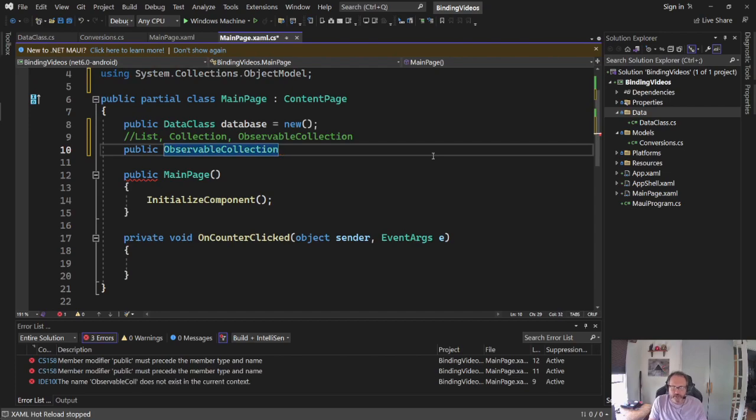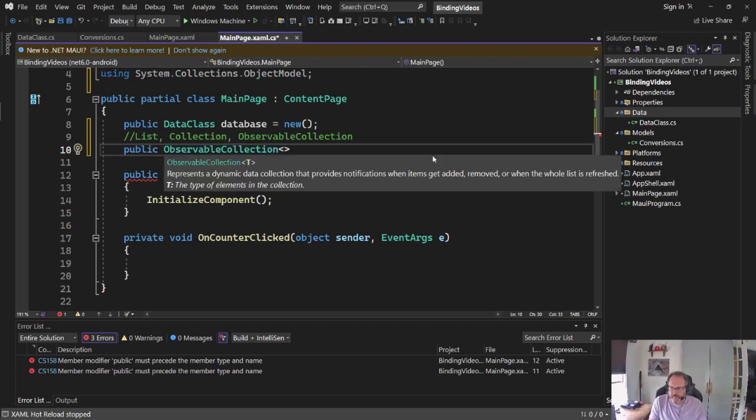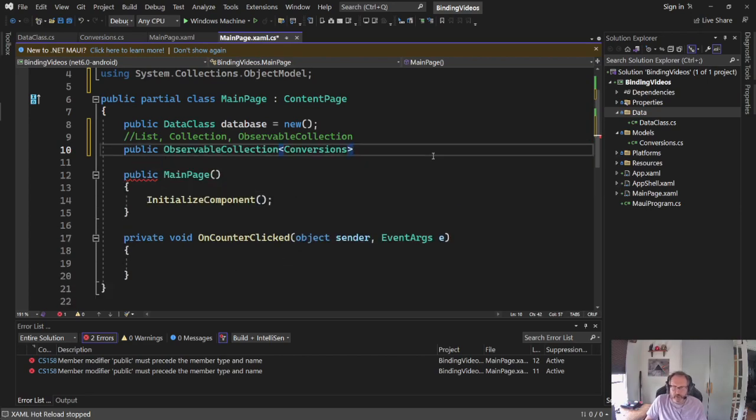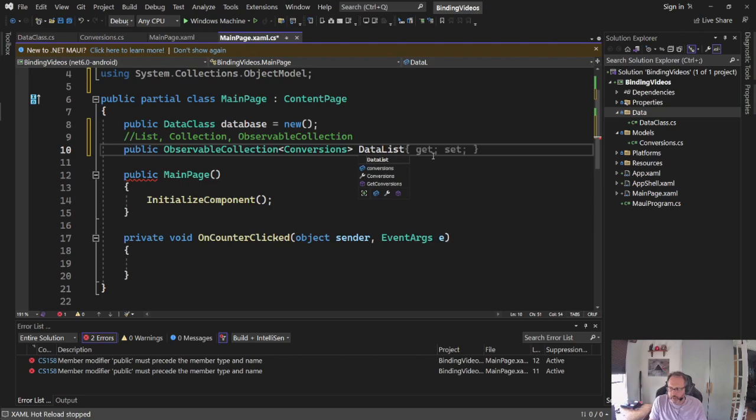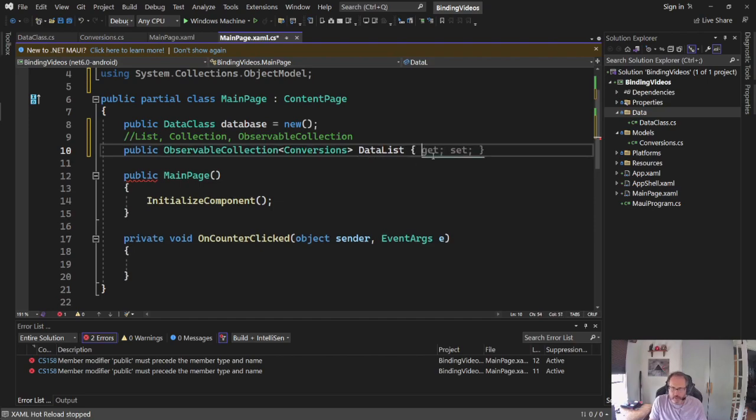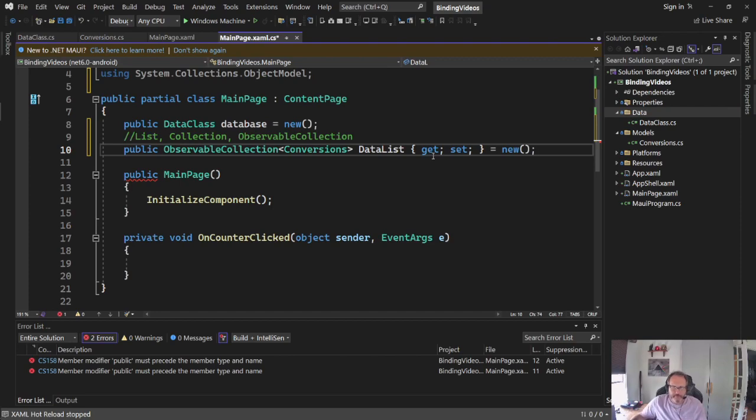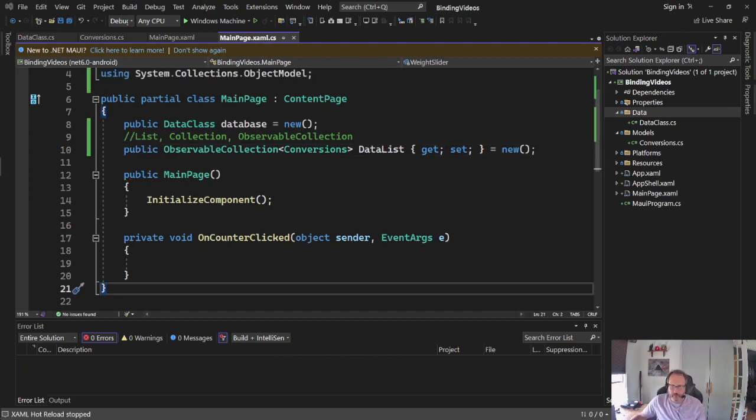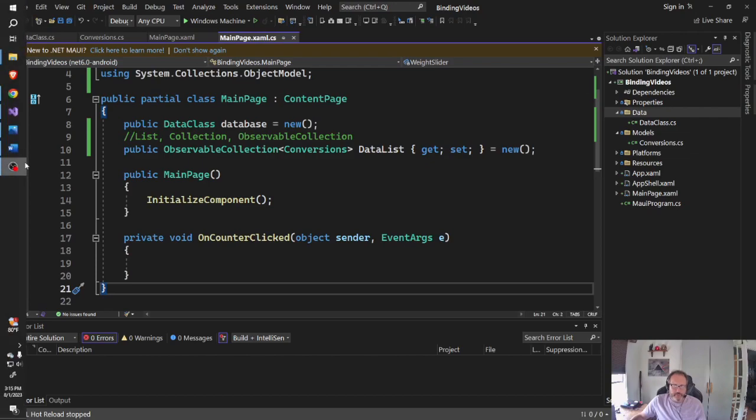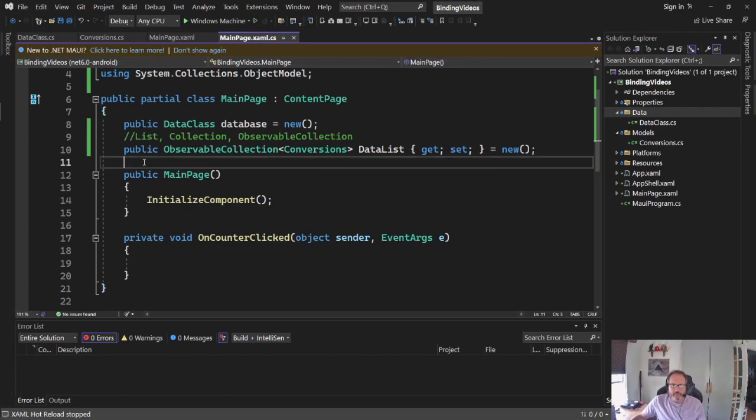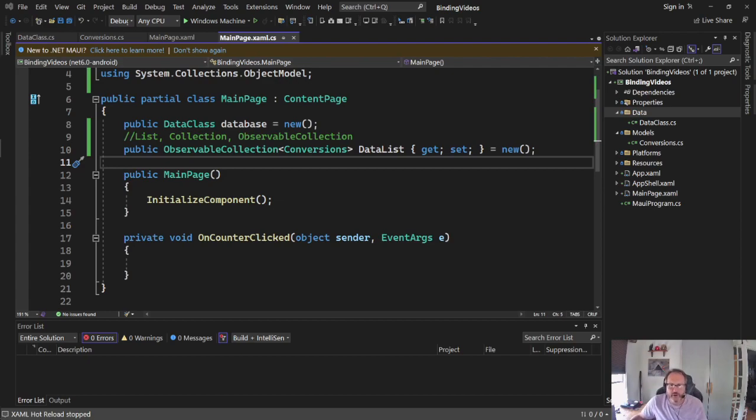So I'm going to try using observable collection here. Observable collection, I'm going to make this of my data type and use the new constructor. I'm going to be patient enough. All right, so data list is going to get it written onto the screen.